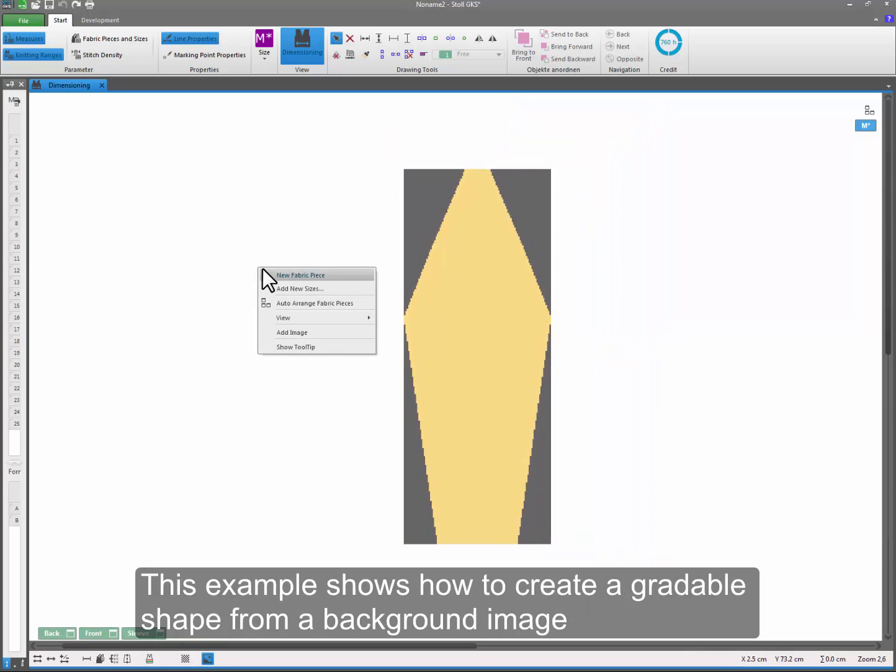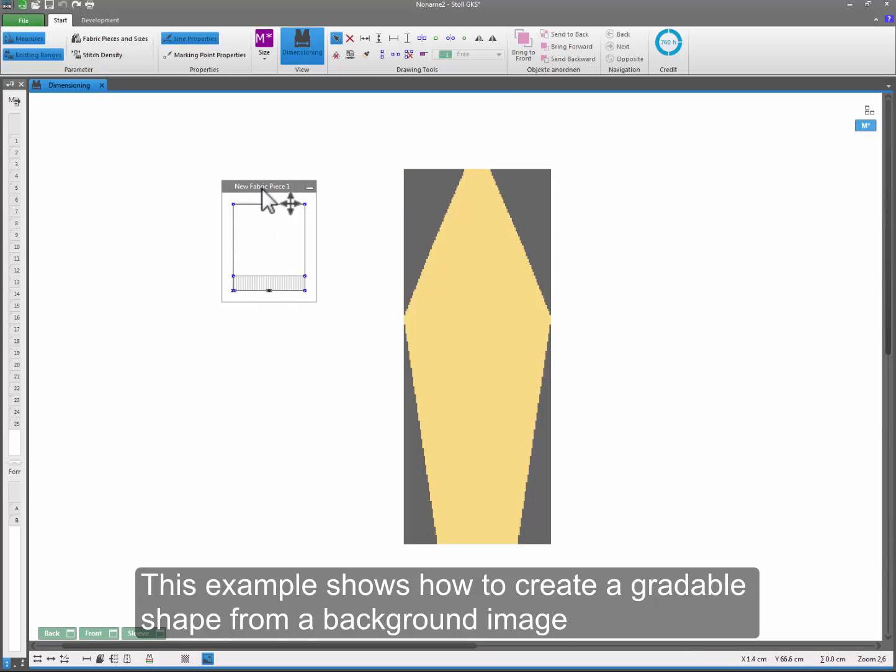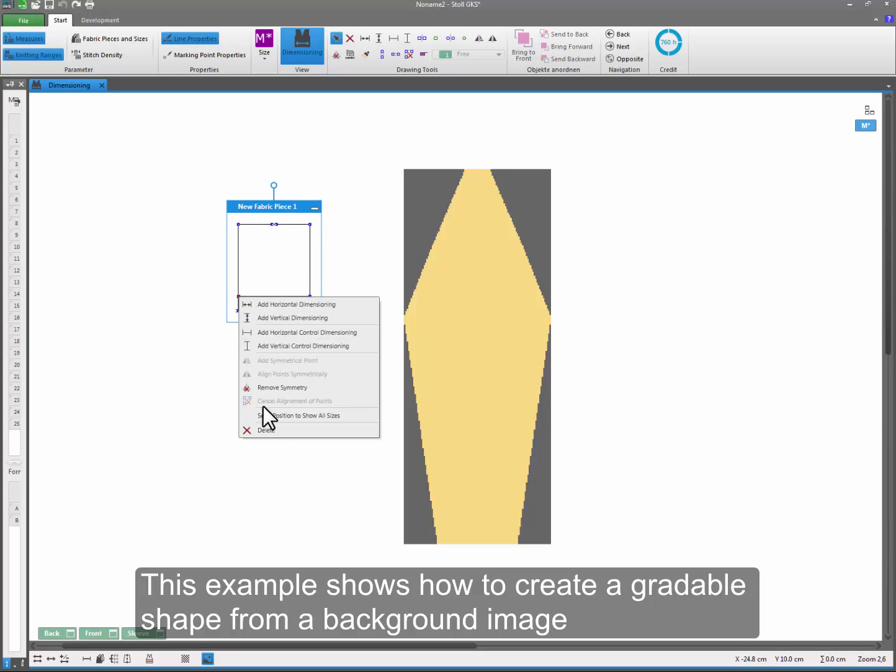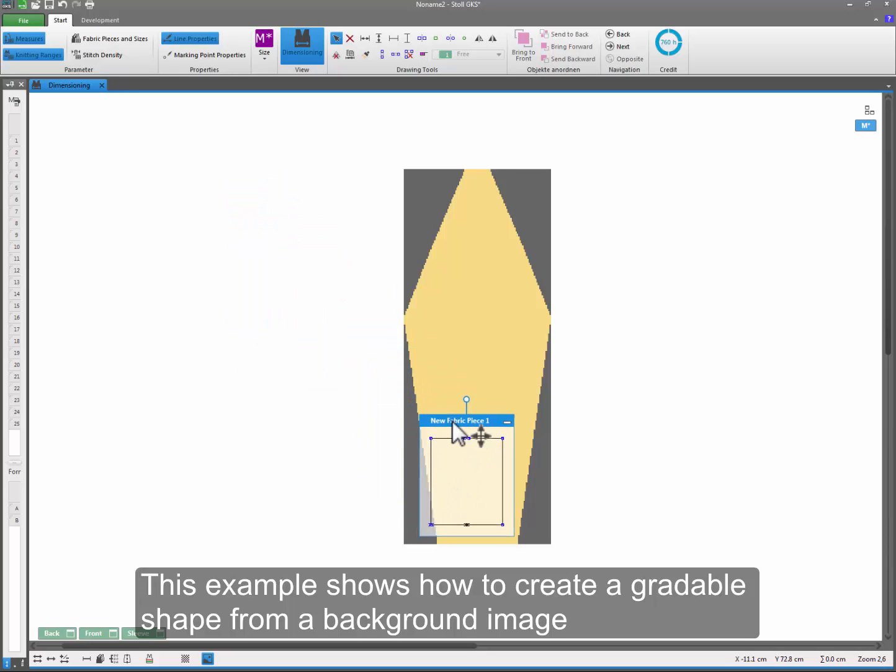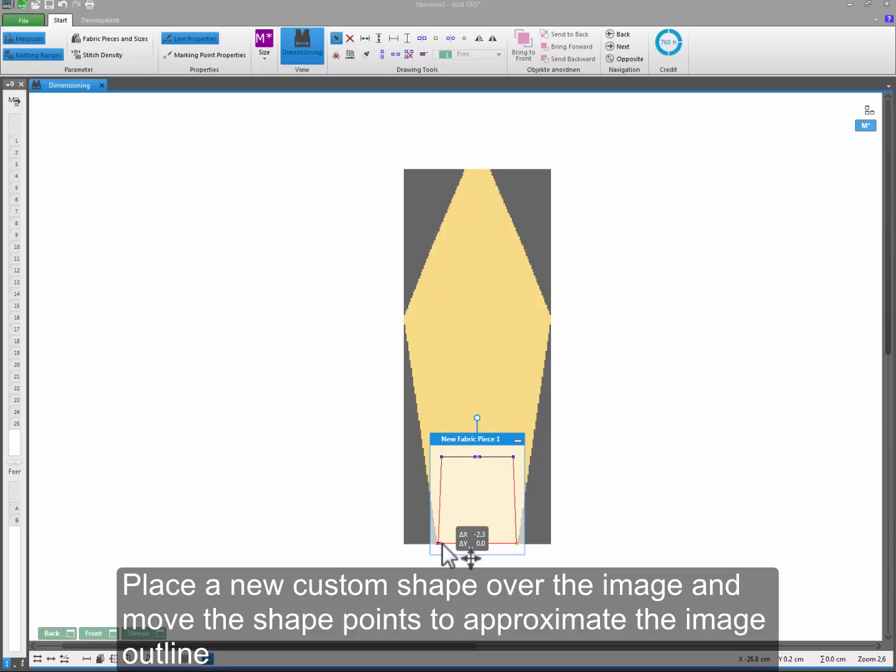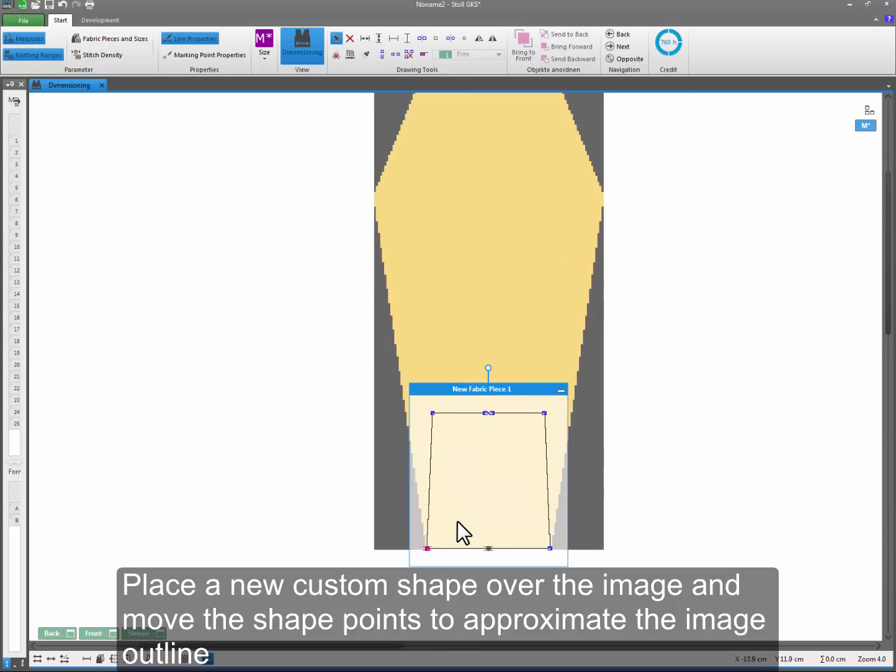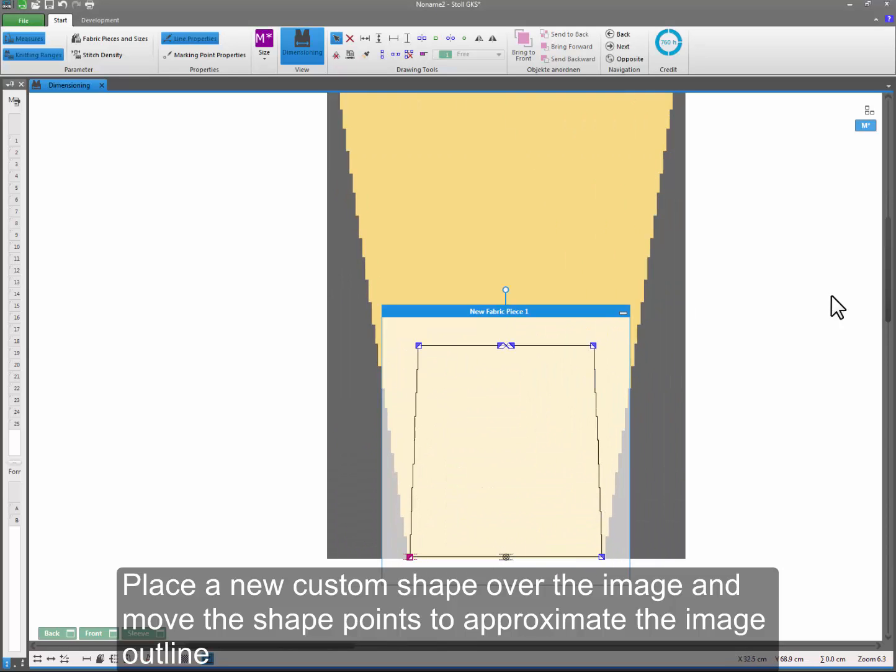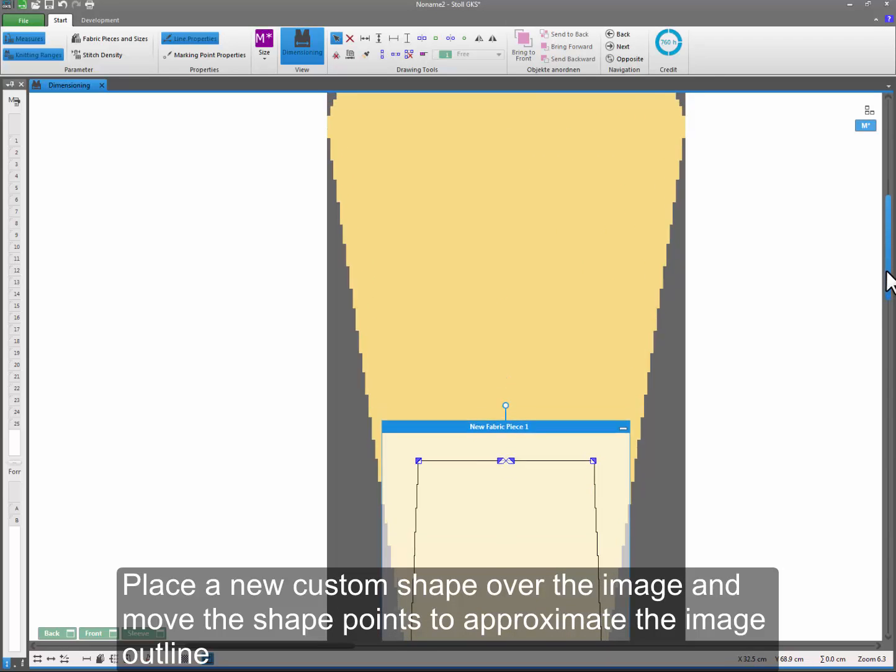This example shows how to create a gradable shape from a background image. Place a new custom shape over the image and move the shape points to approximate the image outline.